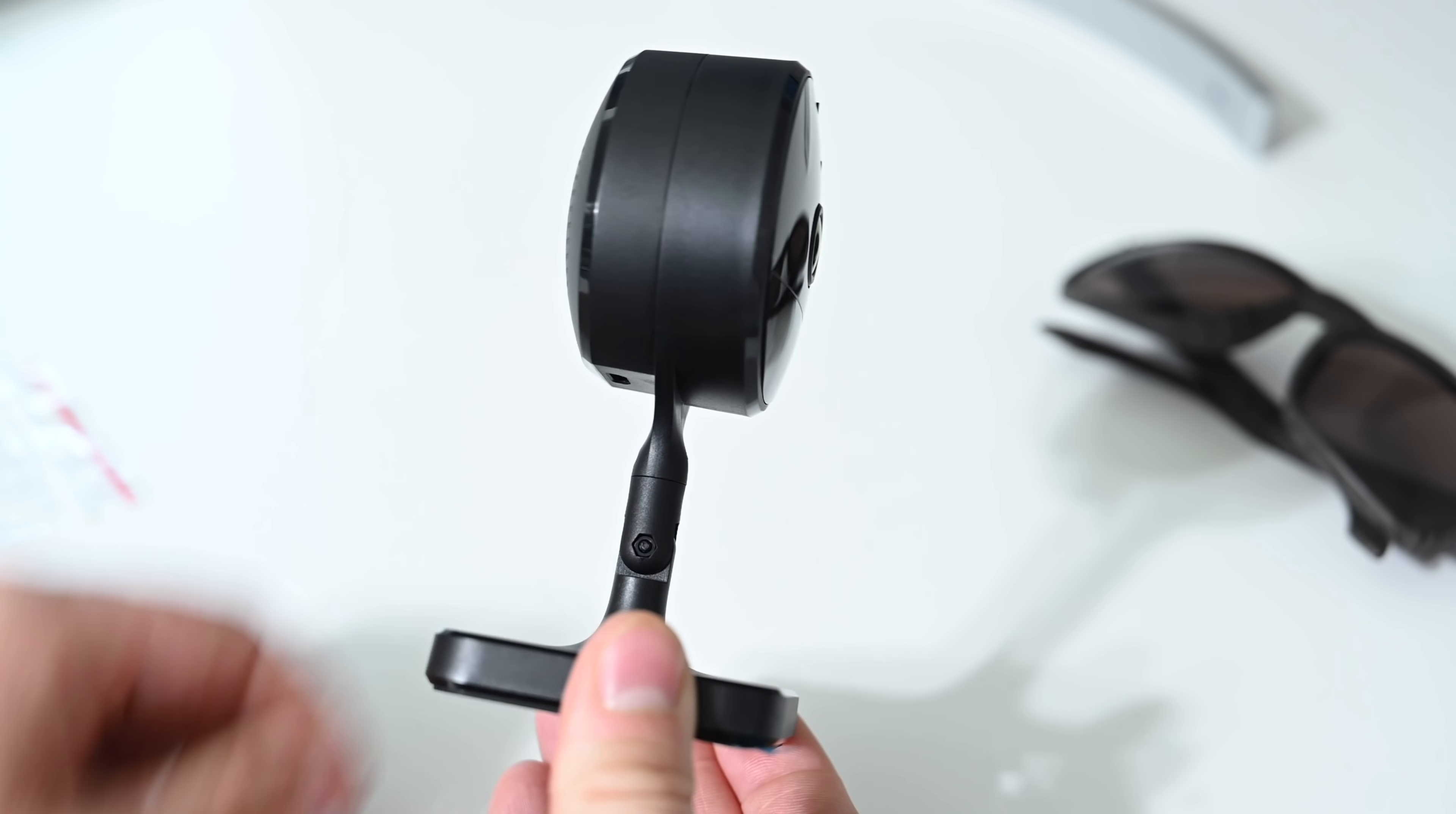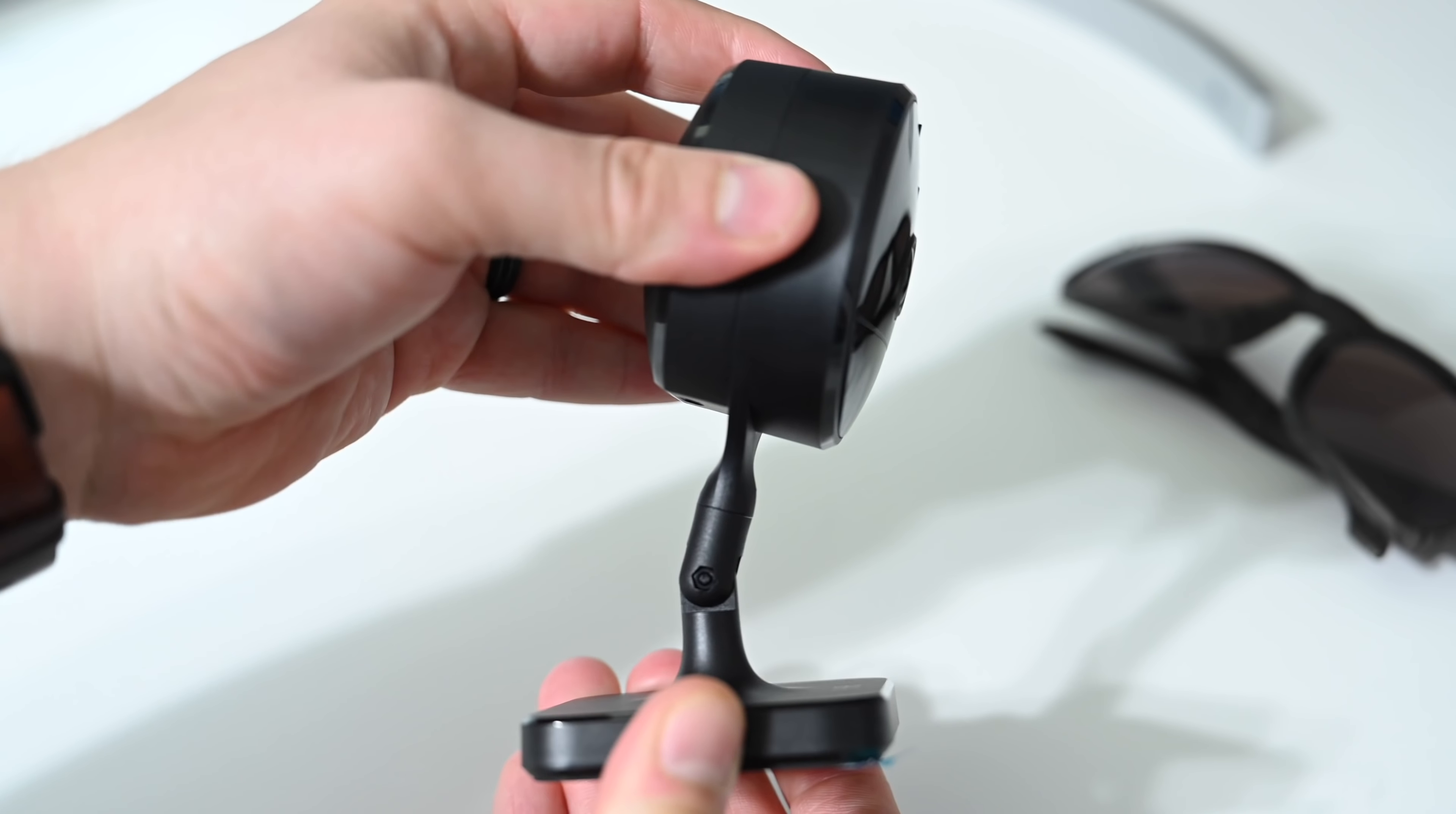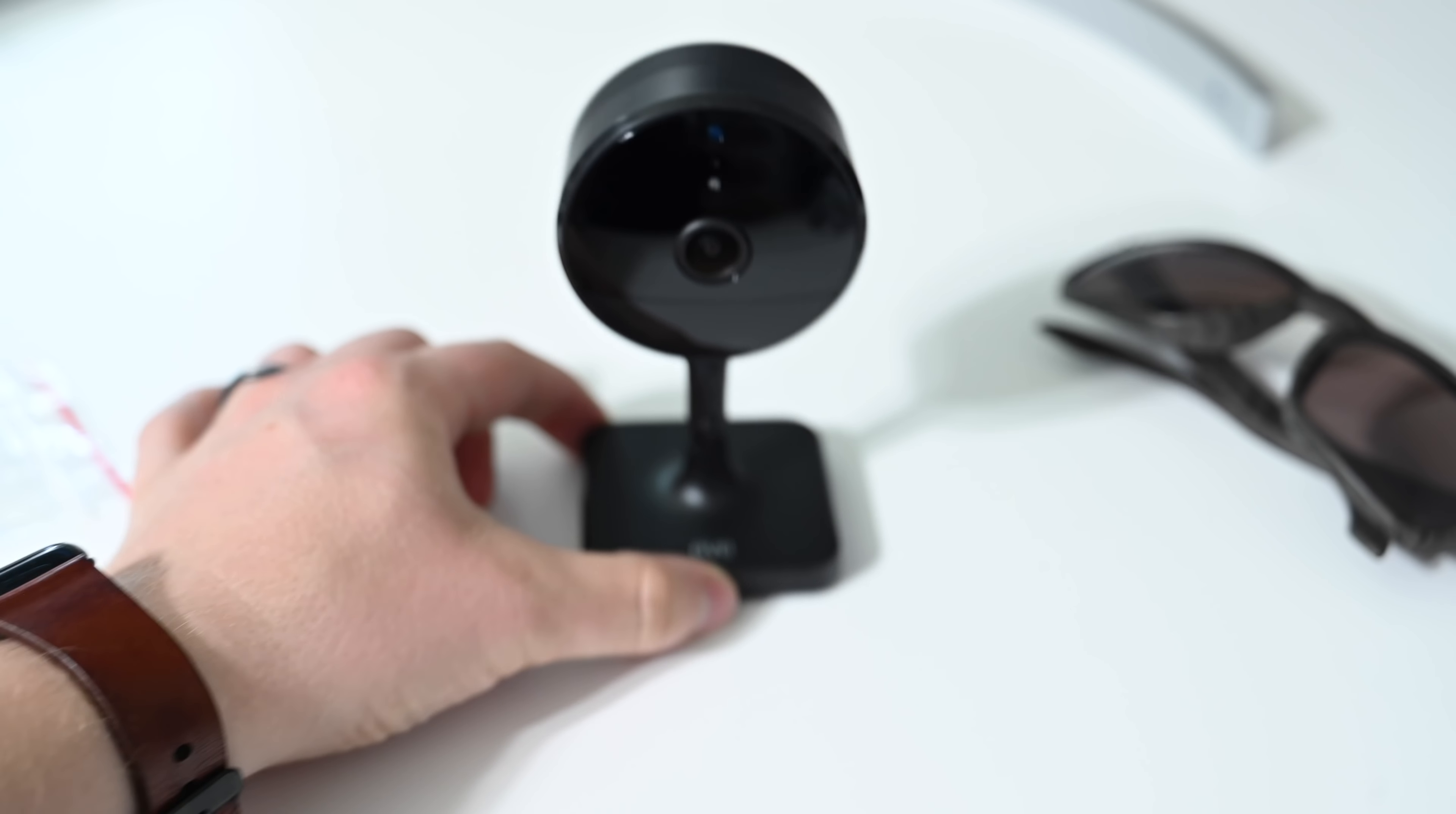The cable clips into the back of the camera there that you can just see, and then it's able to very much flip around. It can pretty much go all the way. There's a 180-degree rotation here, so it can go all the way flat one way or all the way flat the other way, depending on where you mount this in your home.